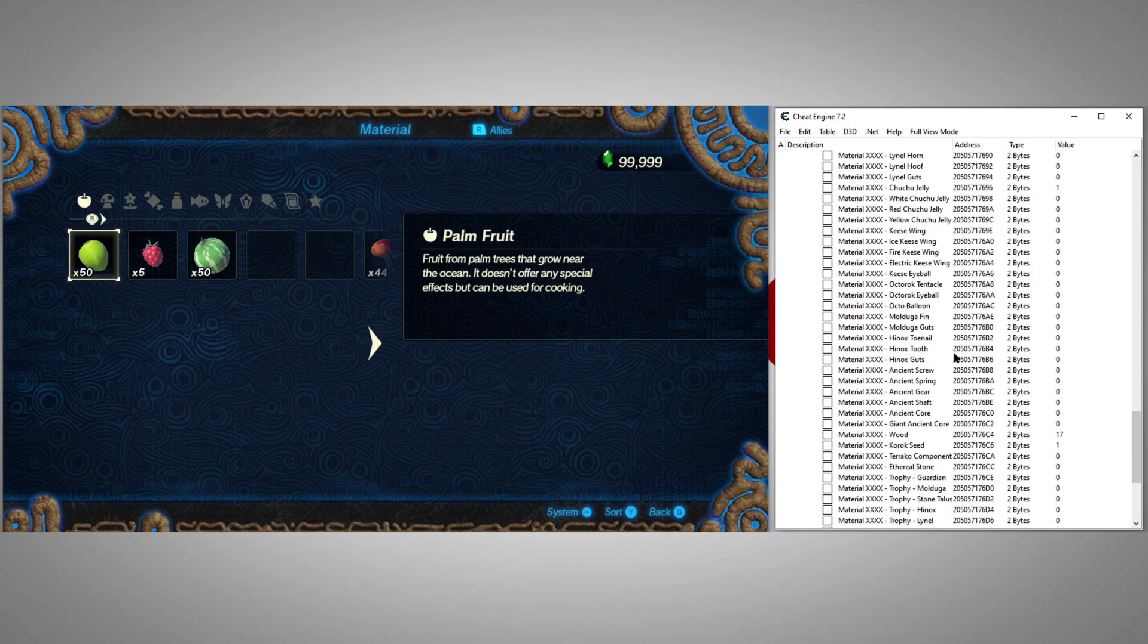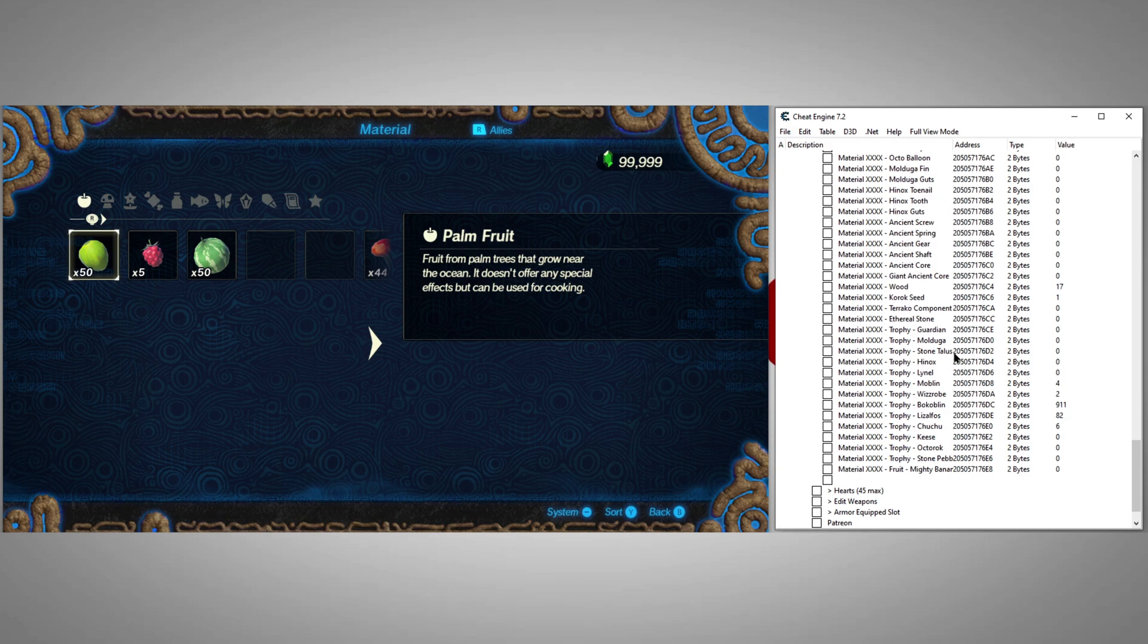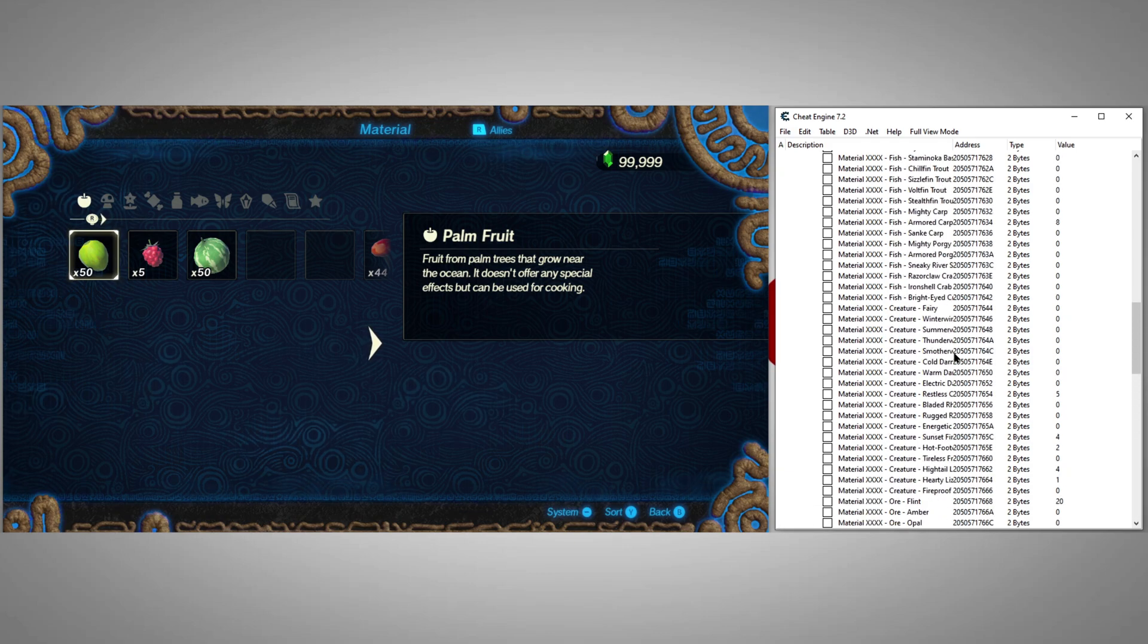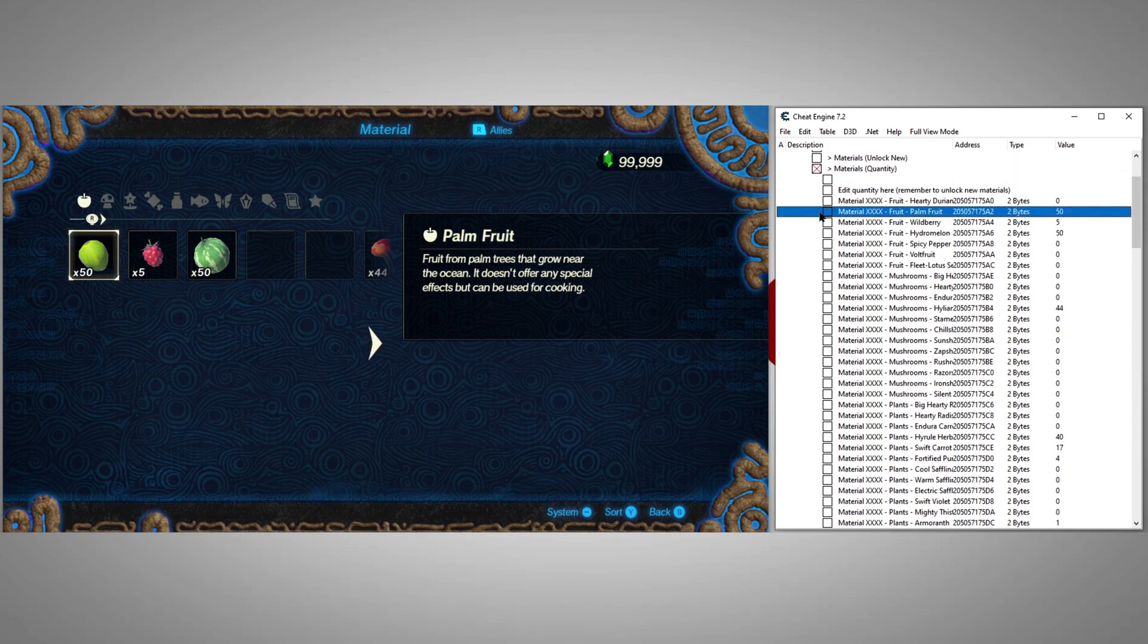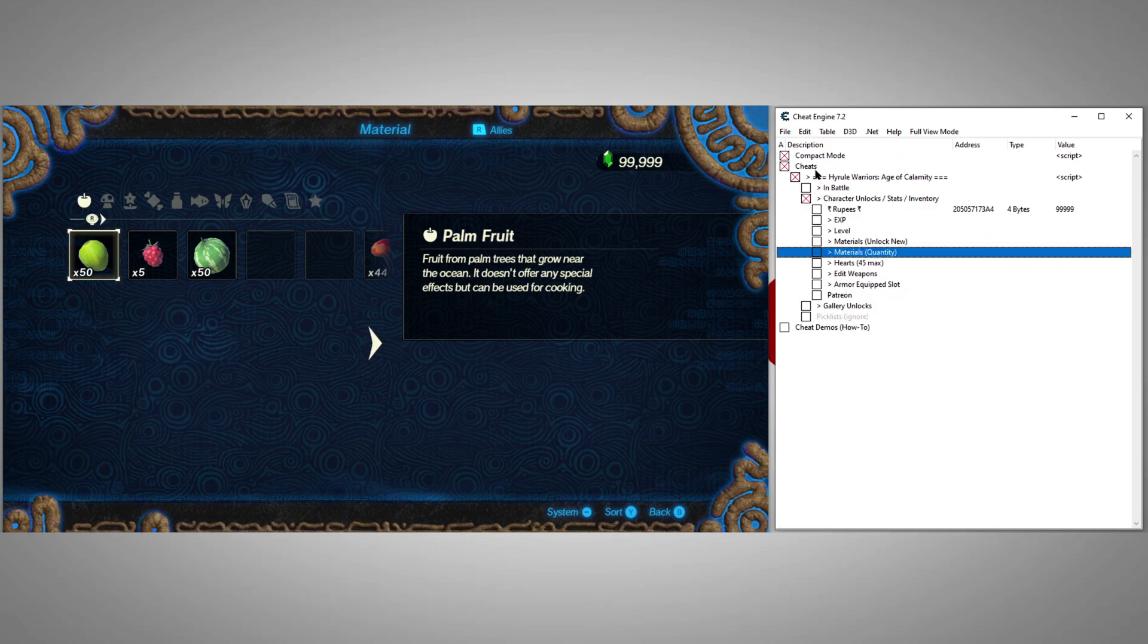Then we'll come over to the materials quantity area and set a quantity for each of those items. As you can see, there are a ton of materials here, so you should be pretty well taken care of in the materials department.